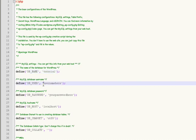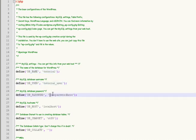The username that we created, tutorial_user. The password we assigned to that user which was tutorial_pwd.